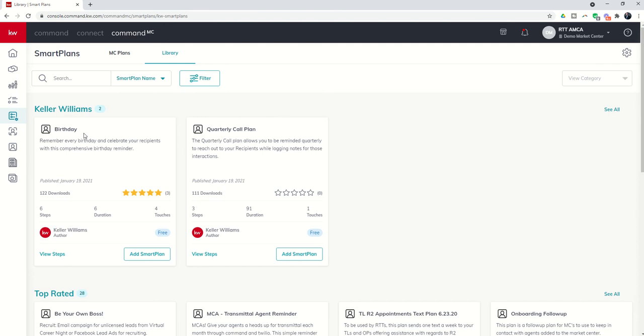In addition, if you do use the Birthday Smart Plan, my recommendation is that on the fourth step, it is a Twilio-based text. And by default, it just says Happy Birthday. My recommendation is that you would edit that fourth step, the Twilio text, to claim ownership, basically saying Happy Birthday from, and then whether it's from the TL, whether it's from the Market Center, whatever you guys decide. But if you just say Happy Birthday and send that to a recruit from a Twilio phone number, they're most likely not going to know who it's coming from and not know who to thank. So, just a heads up, real quick side note on the Birthday Smart Plan from Keller Williams.